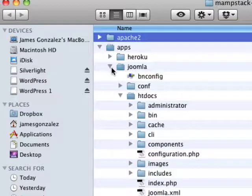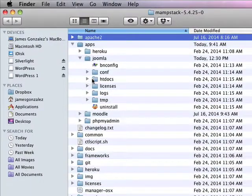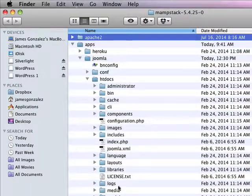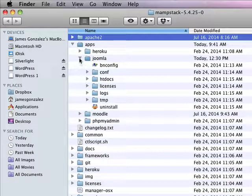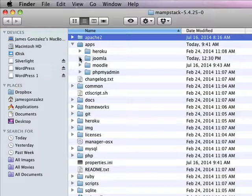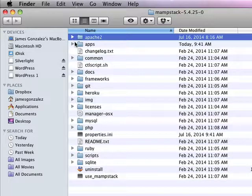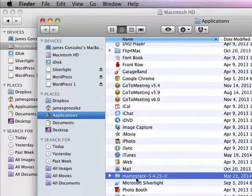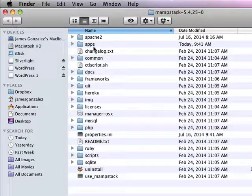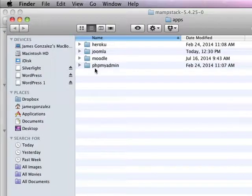Notice if I go into Joomla, I have a folder called htdocs and that's where the Joomla files will be stored. Likewise, with WordPress, if you've installed a WordPress application on top of the MAMP stack, look for a folder called WordPress here in apps. Again, that'll be inside of your MAMP stack folder — MAMP stack, then apps — look for your apps you've installed.